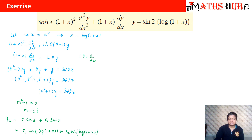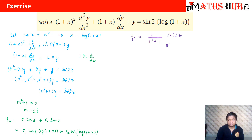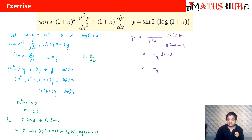Now for the particular integral: yp = [1/(θ²+1)] · sin(2z). By the standard rule, replace θ² with −(2²) = −4, giving 1/(−4+1) = 1/(−3). So yp = −(1/3)sin(2z) = −(1/3)sin(2·log(1+x)).